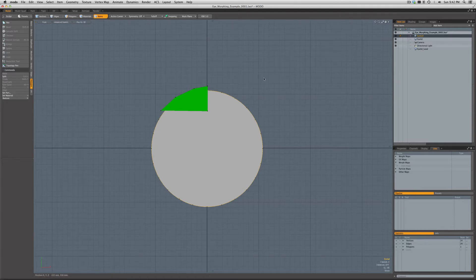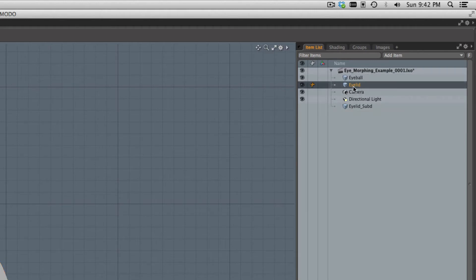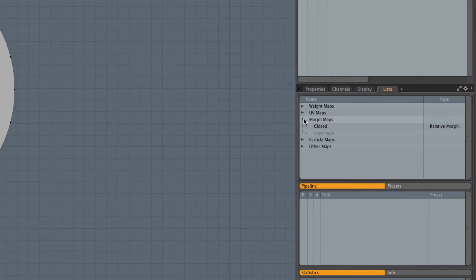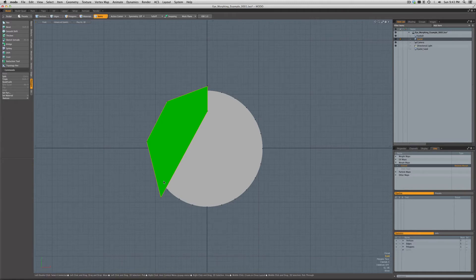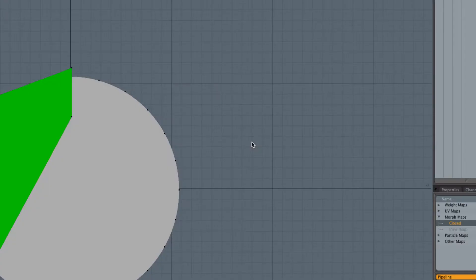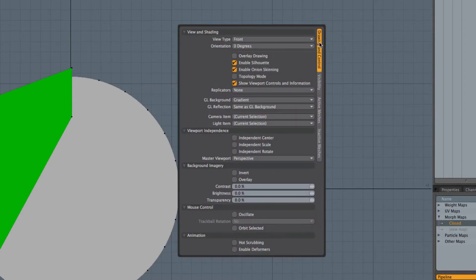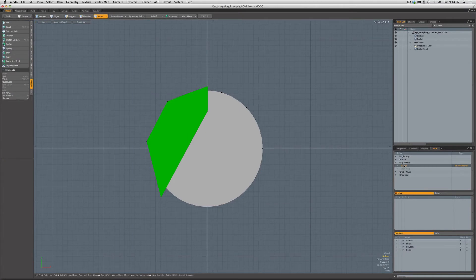I'm using this very simple non-subdivided view to illustrate this. I'm here in the model tab of Modo and I've got my eyelid item selected. Over here under lists for morph maps I've already created a morph called 'closed', and when I select that I can see what's happening when this eyelid closes. All I've done is pulled these vertices around to cover the front of the eyeball the way I would want for a blink. We're seeing it this way because in the model tab, deformers are not active by default.